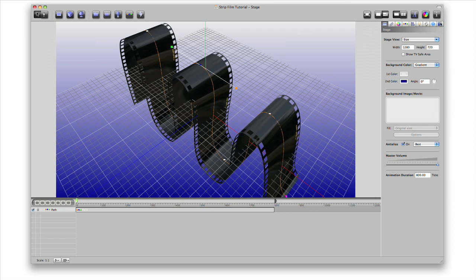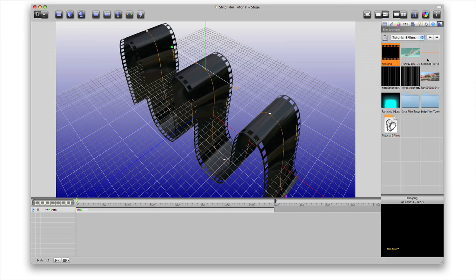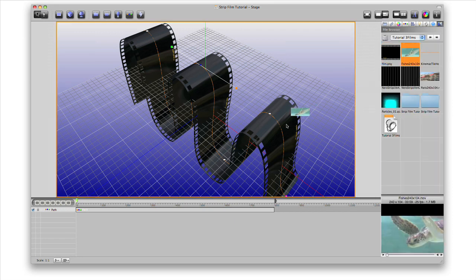Next, let's add a movie to our strip. Just drag and drop one right onto the strip.